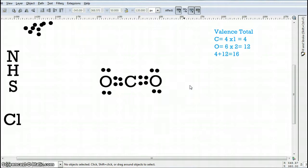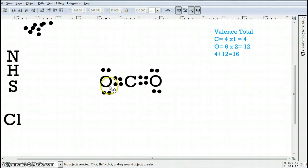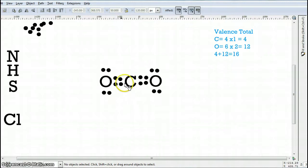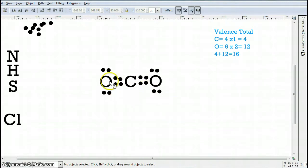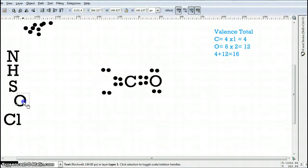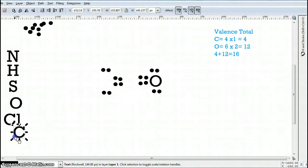And that is how we do Lewis structures for multiple bonded atoms. This would appear as an oxygen double bonded to a carbon, and then that carbon double bonded to this oxygen — and this is the molecule CO2. Now I'm going to return things back and we're going to try a different one.